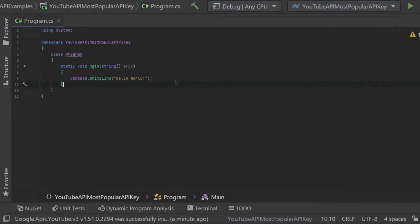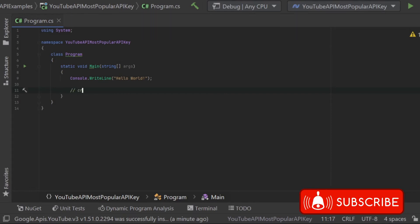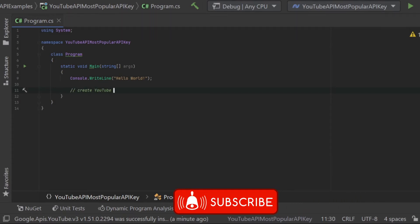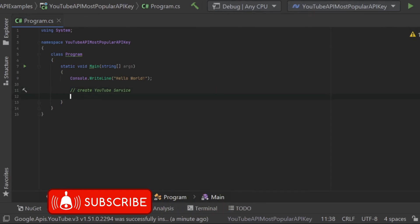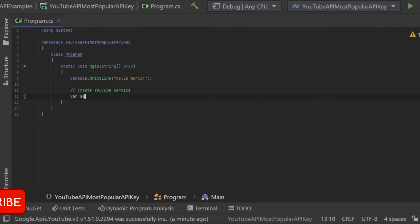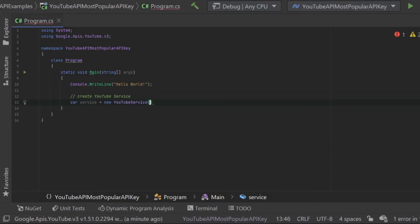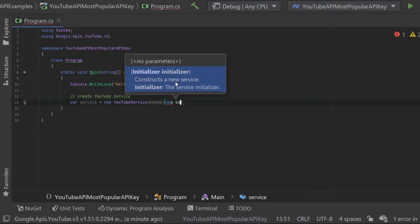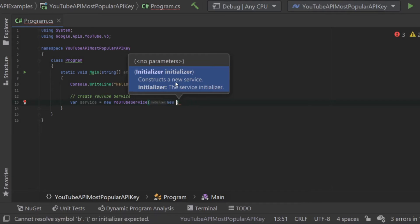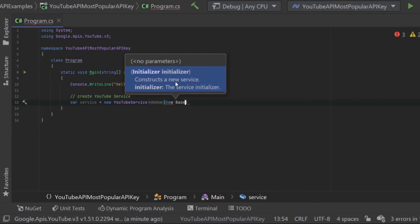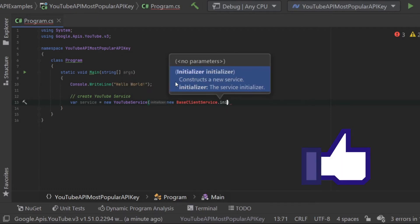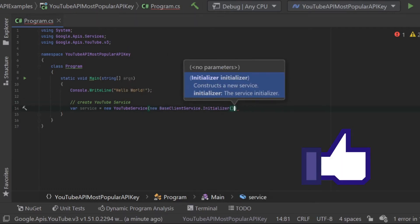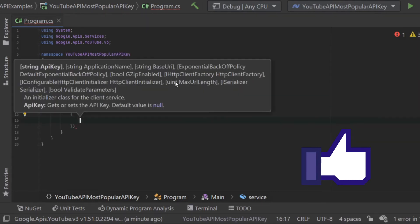The way Google has built this library is that all calls to an API must go through a service. So before you can use an API you need to configure a service for that API. One of the things that needs to be configured in a service is the authorization. In our case we will be using an API key and we're calling the YouTube API, so we need to create a YouTube service and pass it the API key.